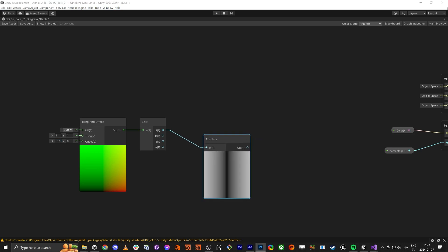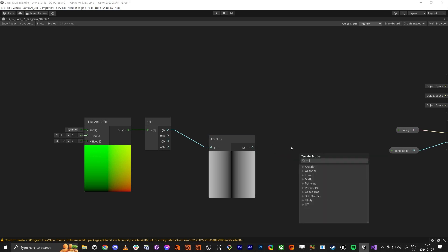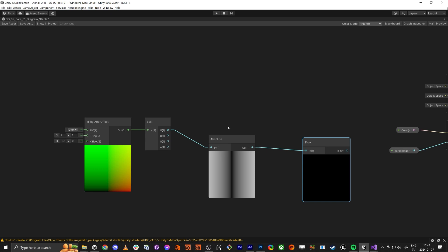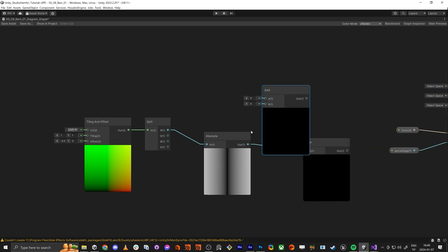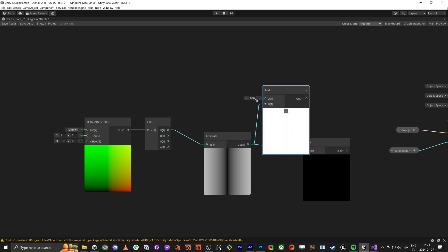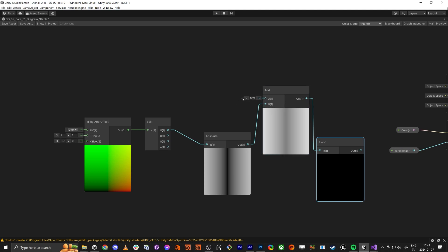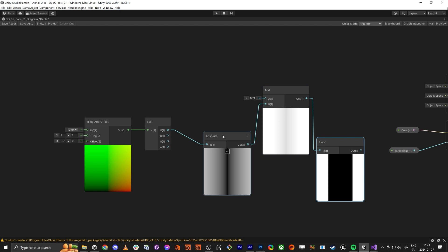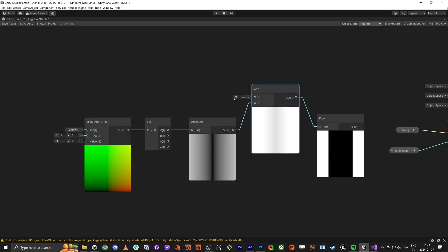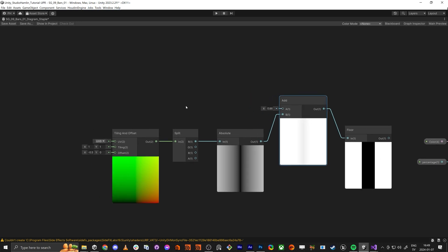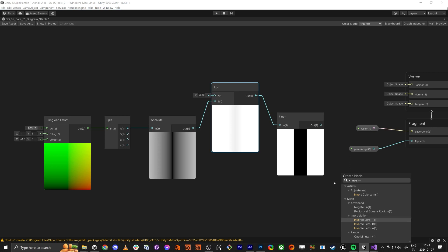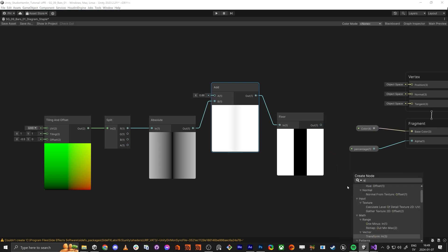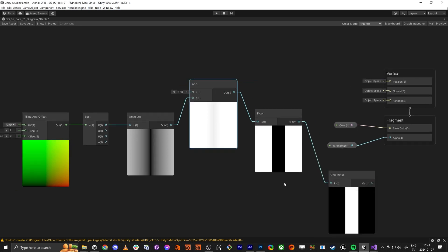The reason to do this is because now we can actually apply a floor node, and then do an add here. We then do a one-minus — it's called one-minus — and here we have it.